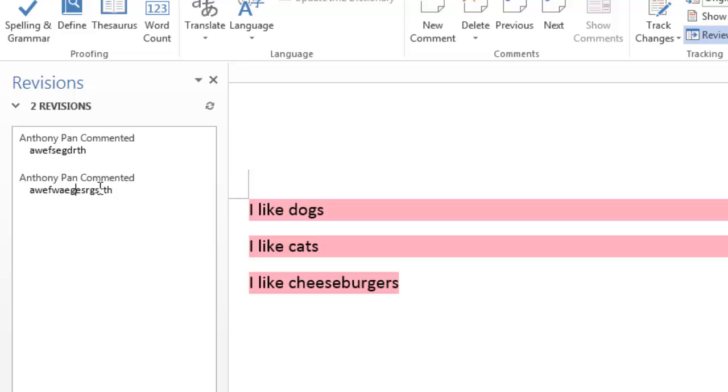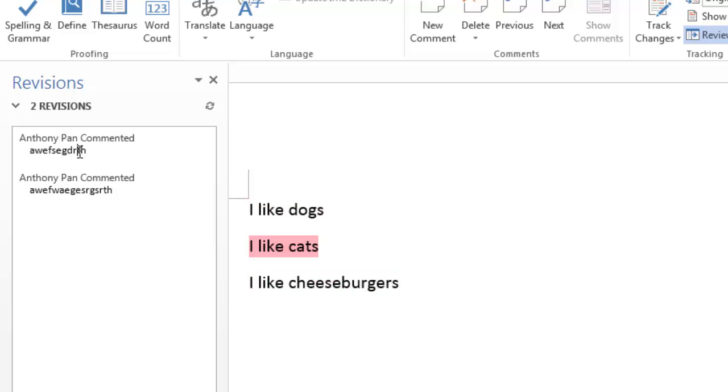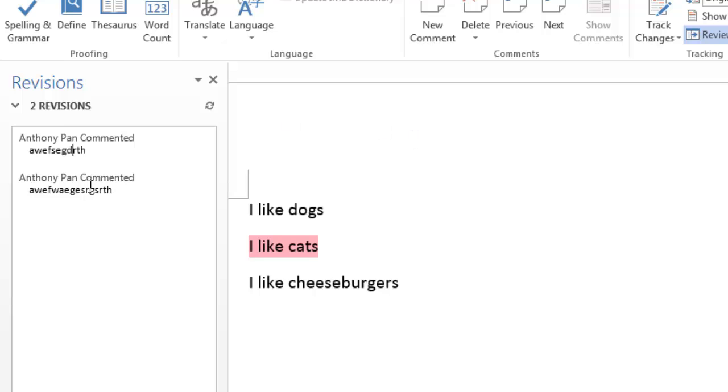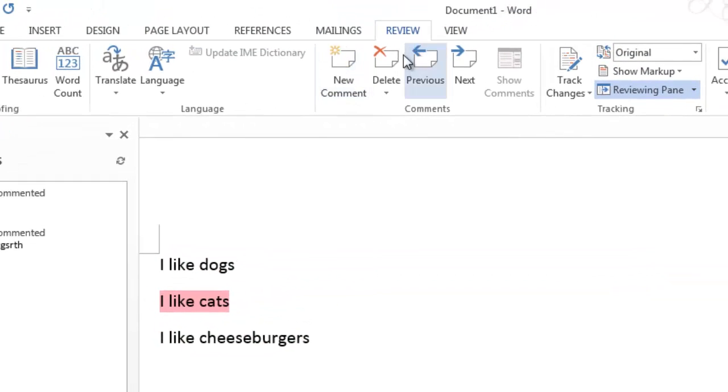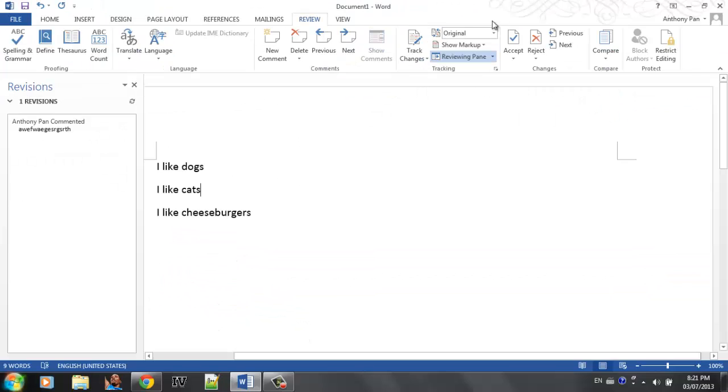And when they click on the comment, they're going to know which comment you're talking about, which it will highlight. And obviously, you could delete your comment by clicking this delete button.